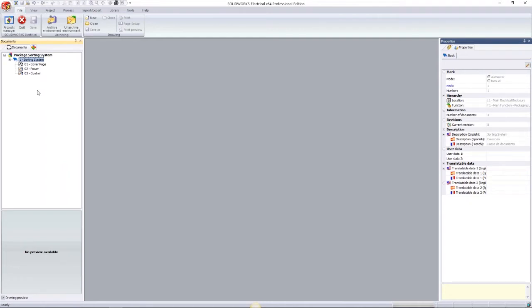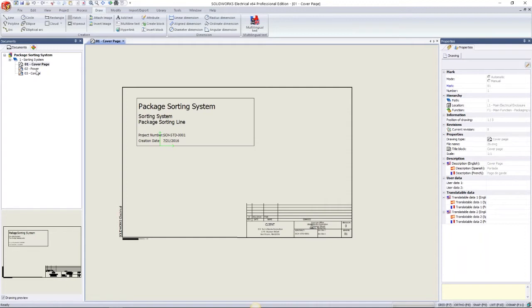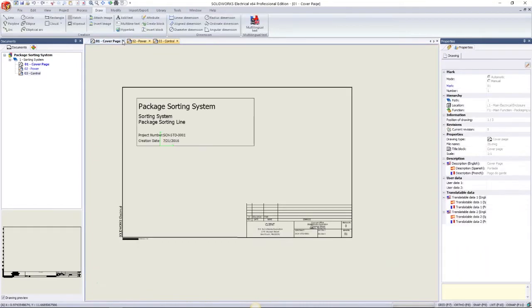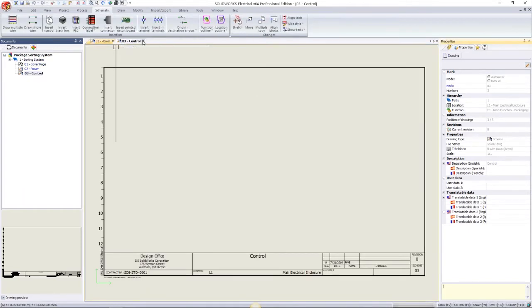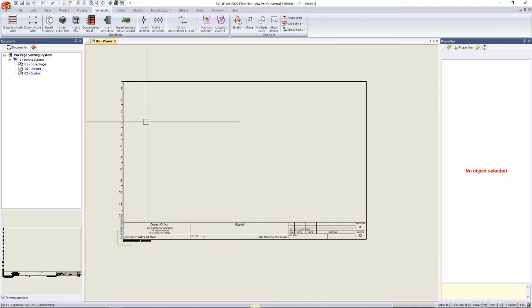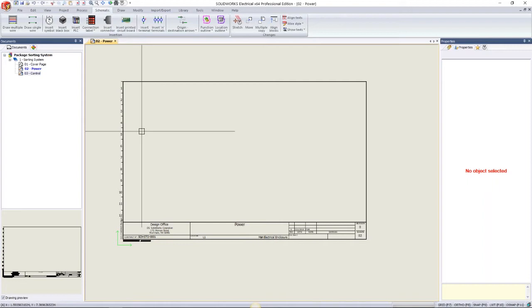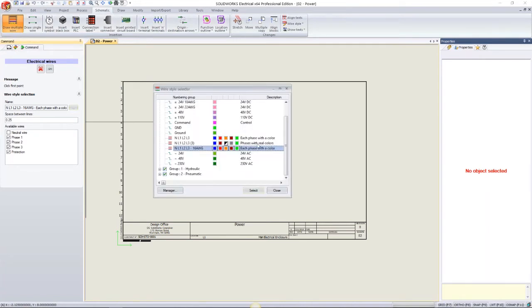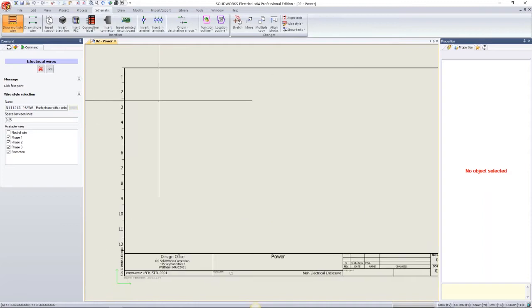We have a package sorting system started up already. We're going to design it starting with a single conveyor moving packages from point A to point B. We have three documents initially: a cover page, a power schematic, and a control schematic. Starting with the power schematic, I'll begin with three-phase power, drawing wires down using our multiple wire tool. You can choose from wire style selectors or create your own using the manager.